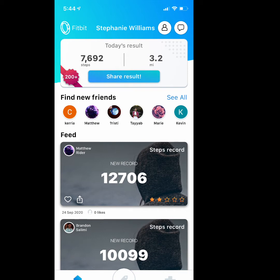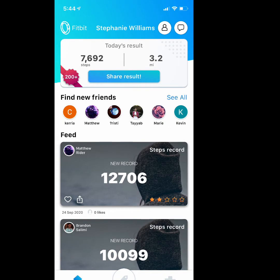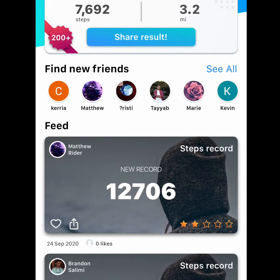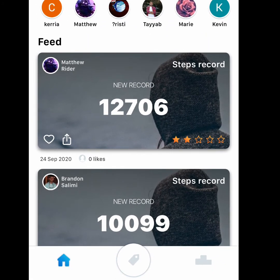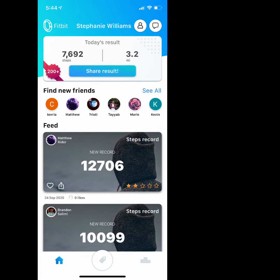Right under that you have today's results — how many steps I've taken today and what it equals out to in miles. It also shows that I'm in the top 200. It gives you the option to share your results. You also have right under that where you can find friends — you can add followers, follow people, and then under that it gives you people who have set records as of right now.